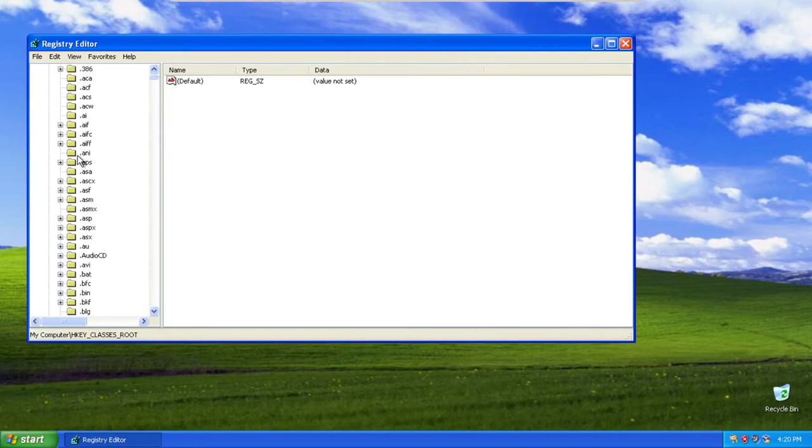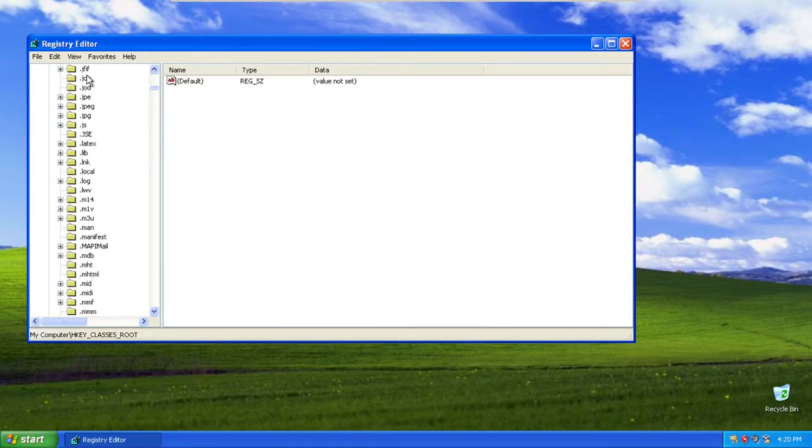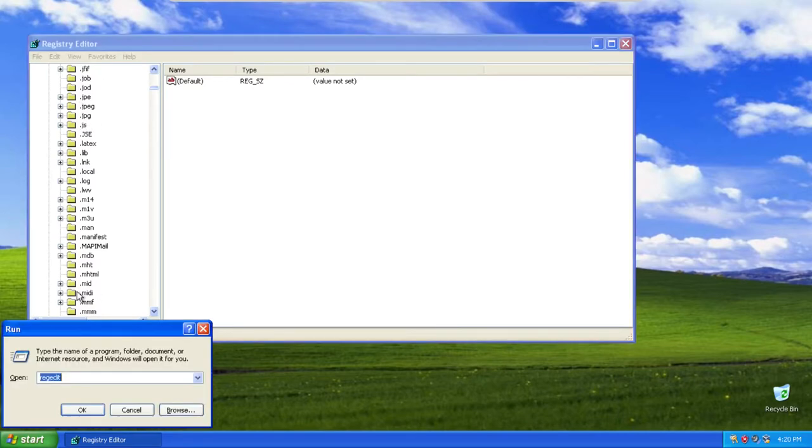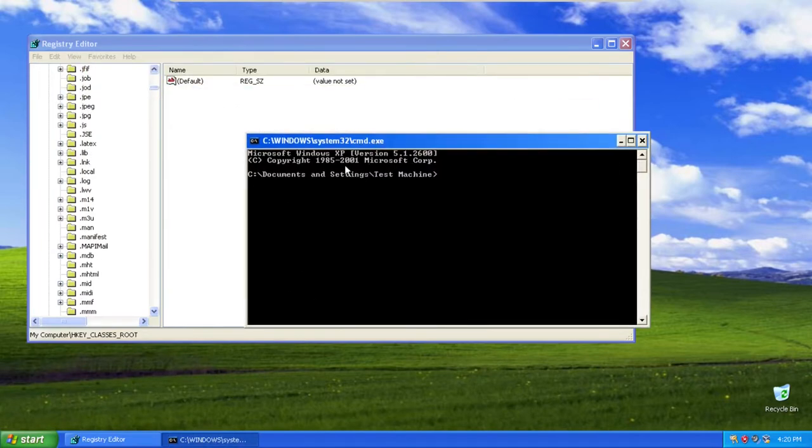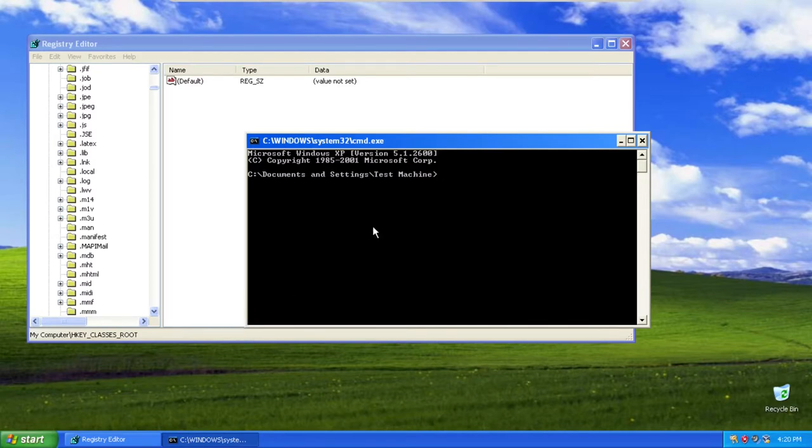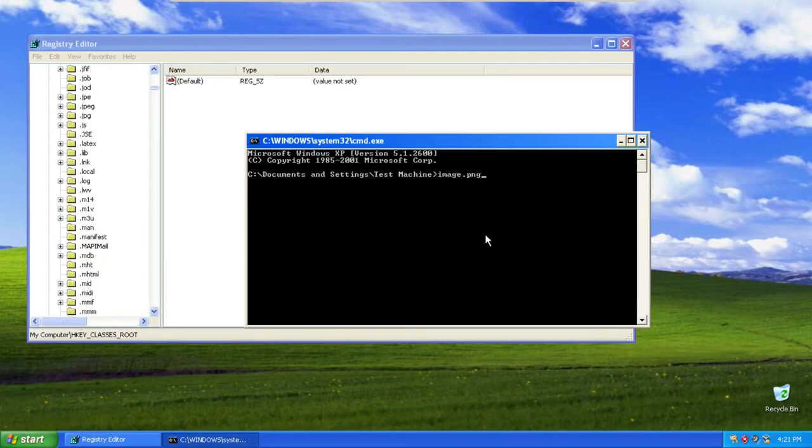I believe what this does is pretty much stores all the information about file associations. When I try to execute one of these types of files, let's run the command prompt here. If I had an image in here that I was trying to open, I could do like image.png, and the file association means it would find the correct program to open up this PNG image.